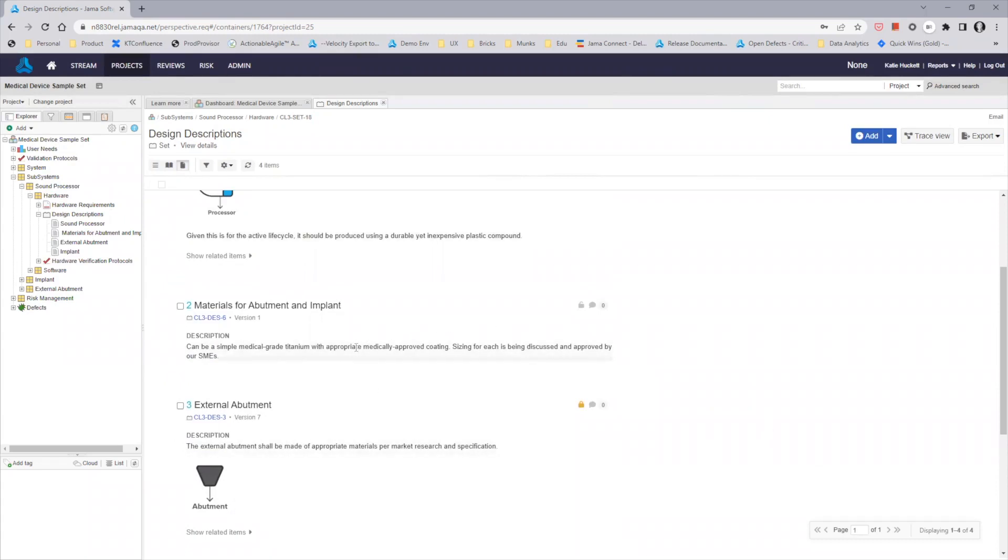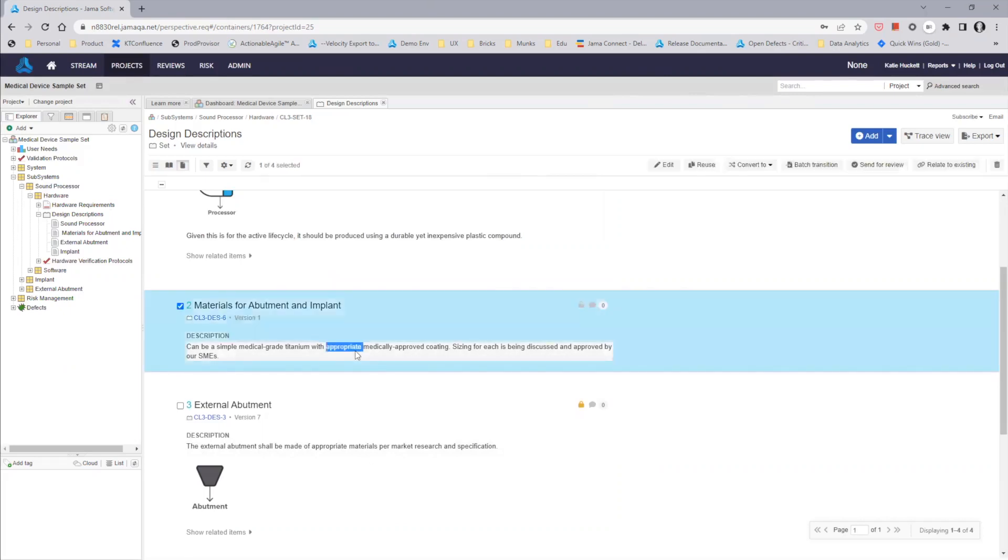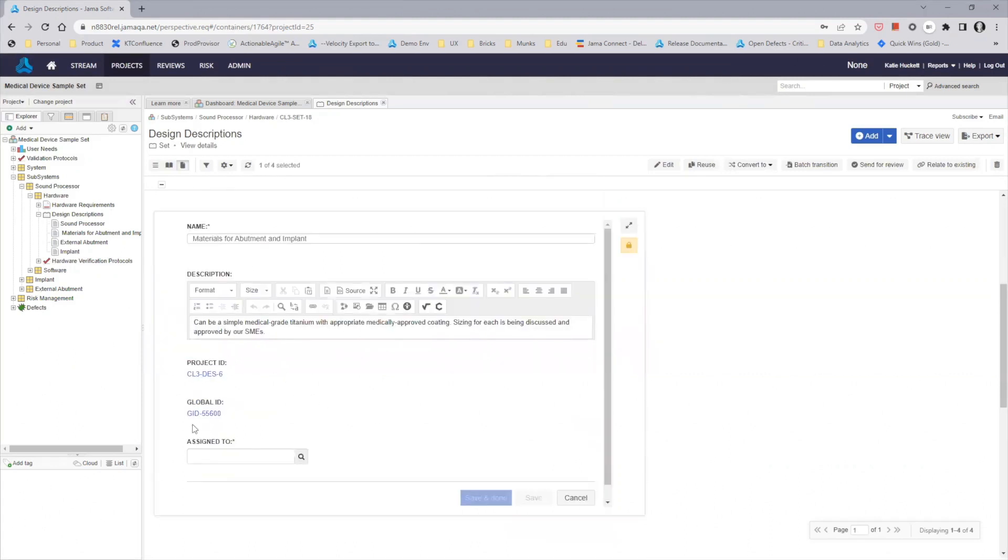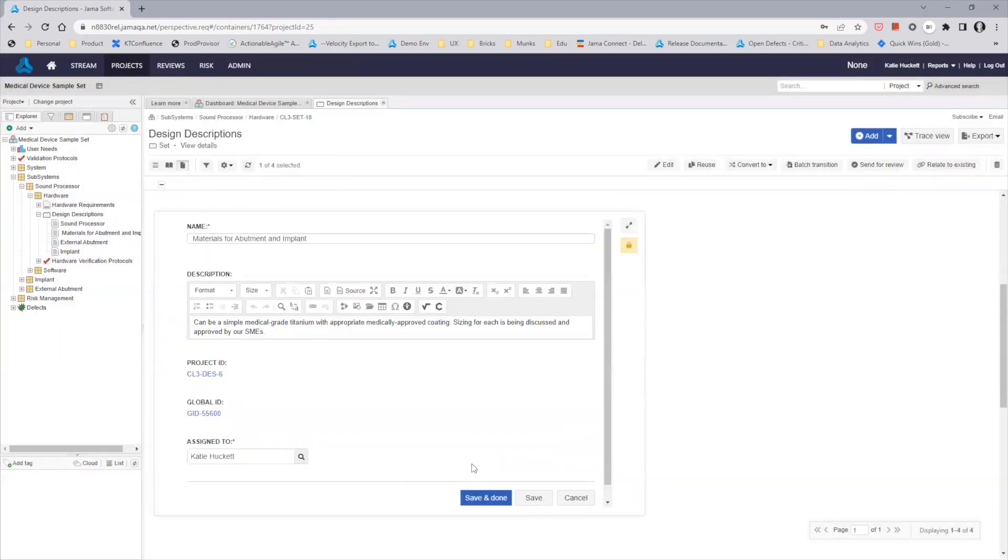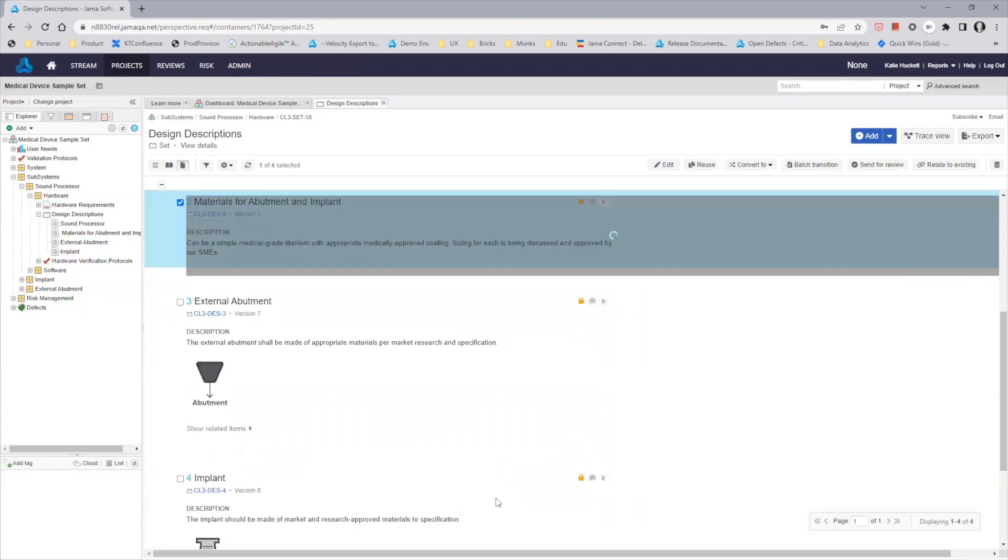So as I mentioned, there is an additional required field on this item that I did not complete before, so I'll go back in, edit this item, find that additional required field, and assign someone to it so that we can then fully save and complete this item for the time being.